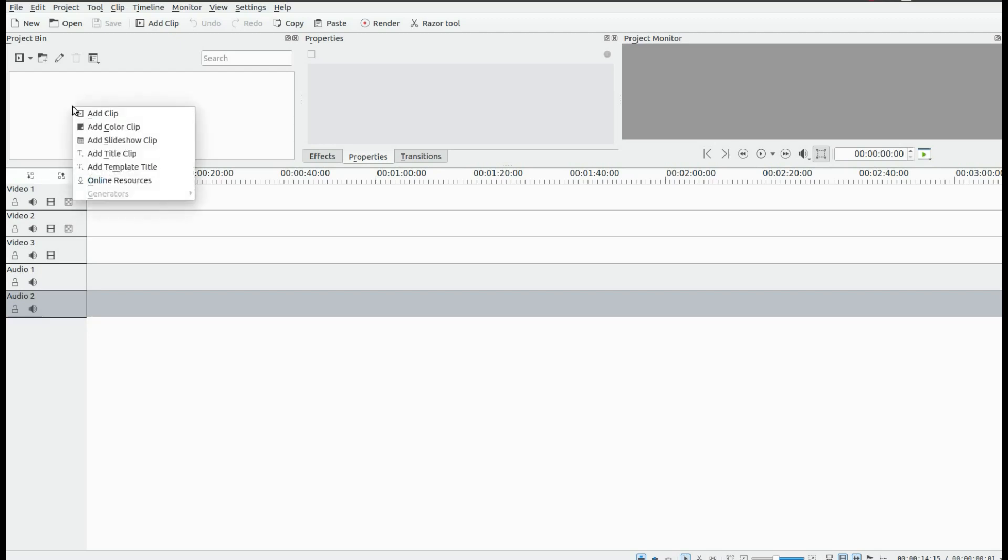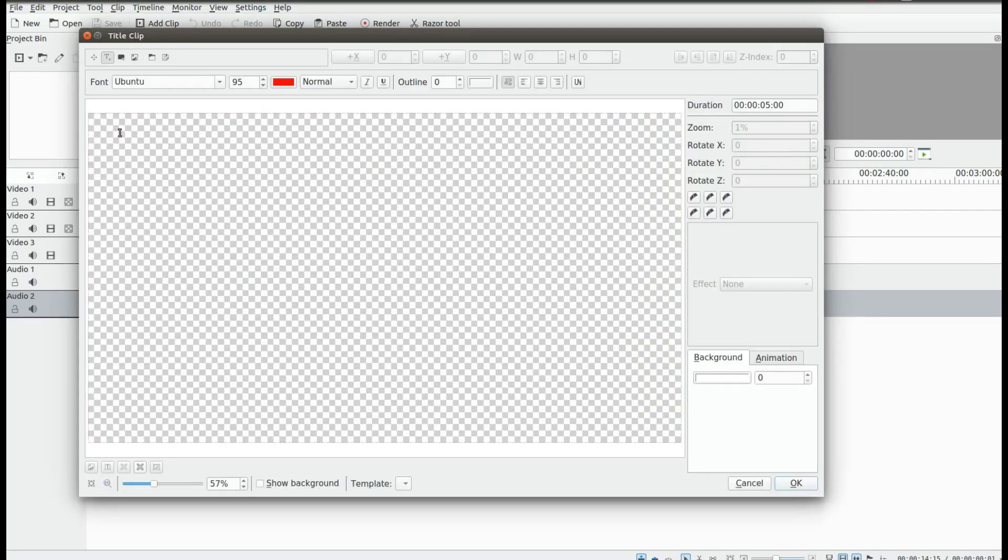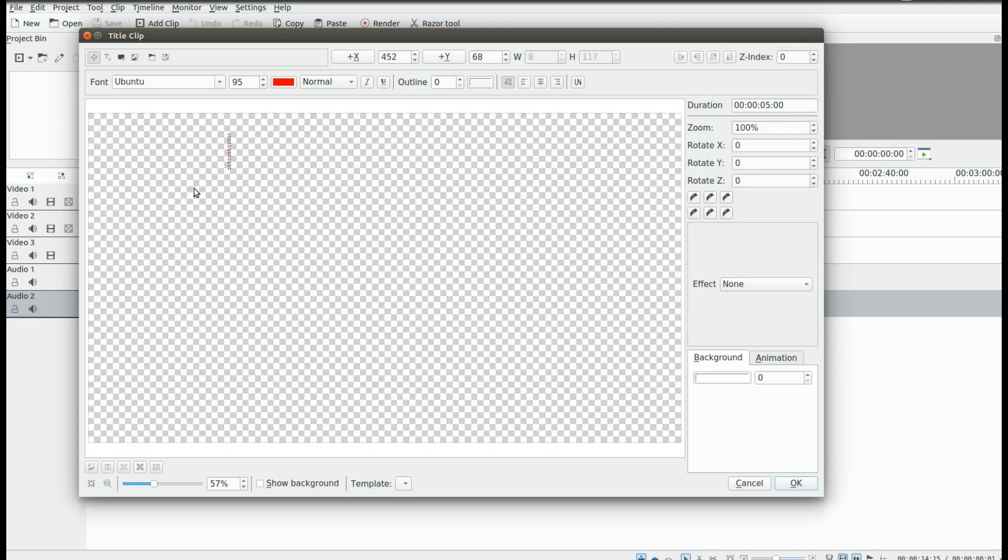In the project window of Cadian Live, right click, scroll down to add title clip and click. Click add text button, then click on the canvas and add the text you would like.